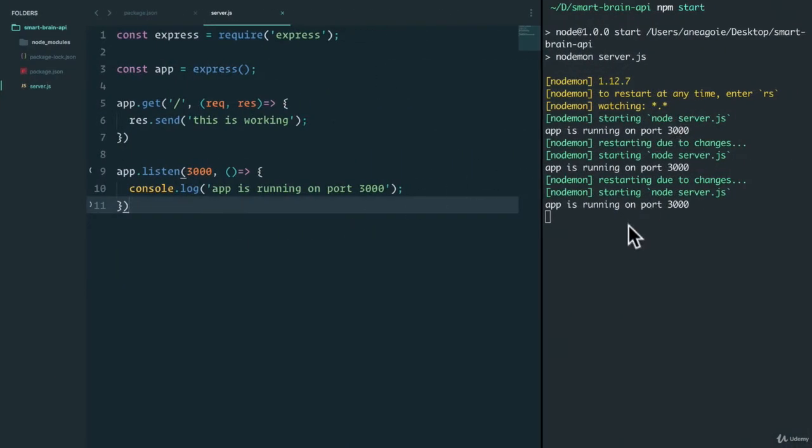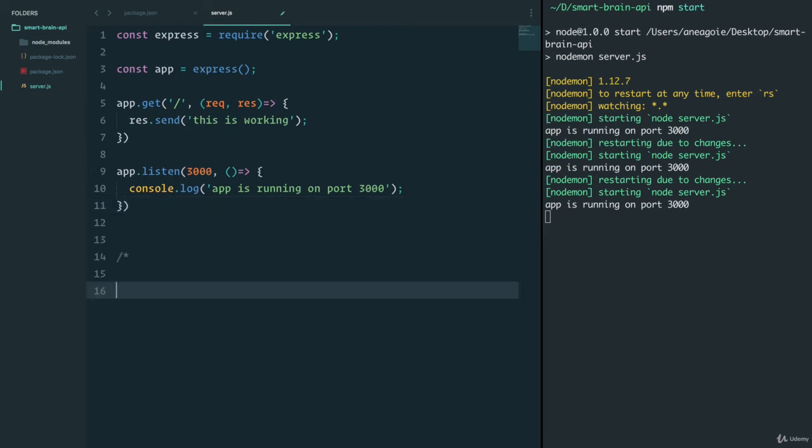So now that we have this set up, I like planning our API. And this is something as a developer, you really want to do before you just start coding. You want to make sure that you have an idea of what your API design will look like. So let's think about this, I'm going to wrap this in comments and we can work on them one by one.